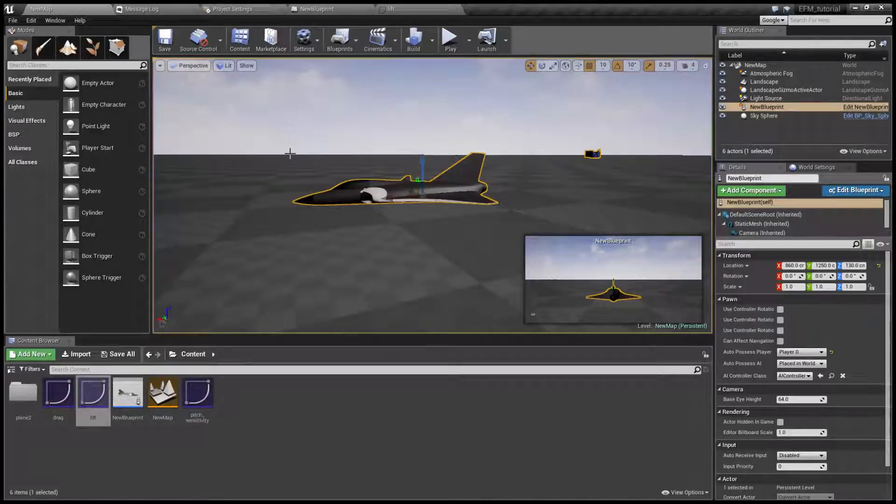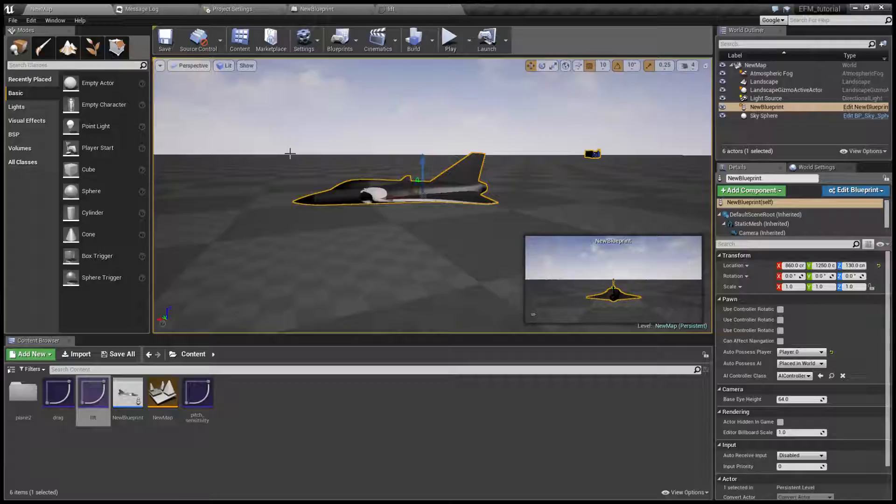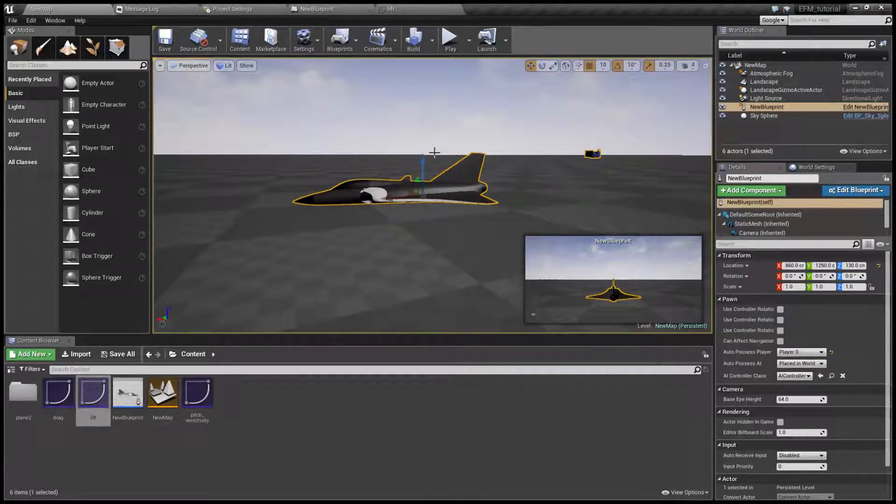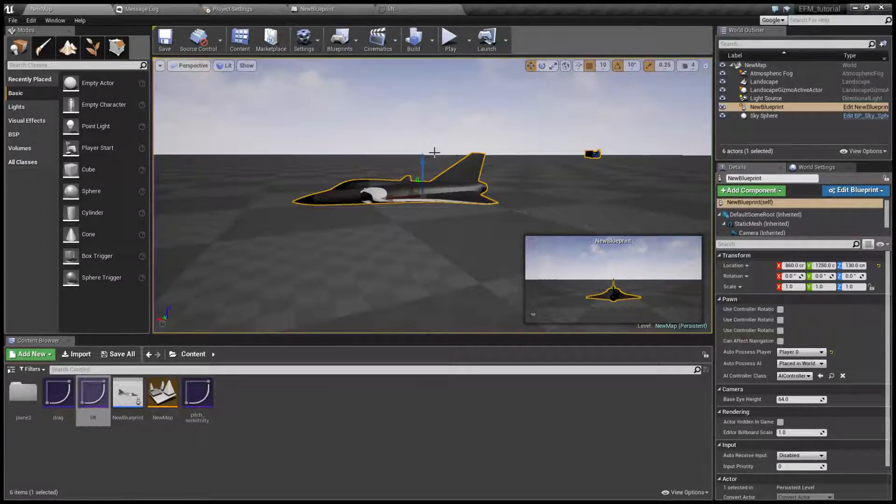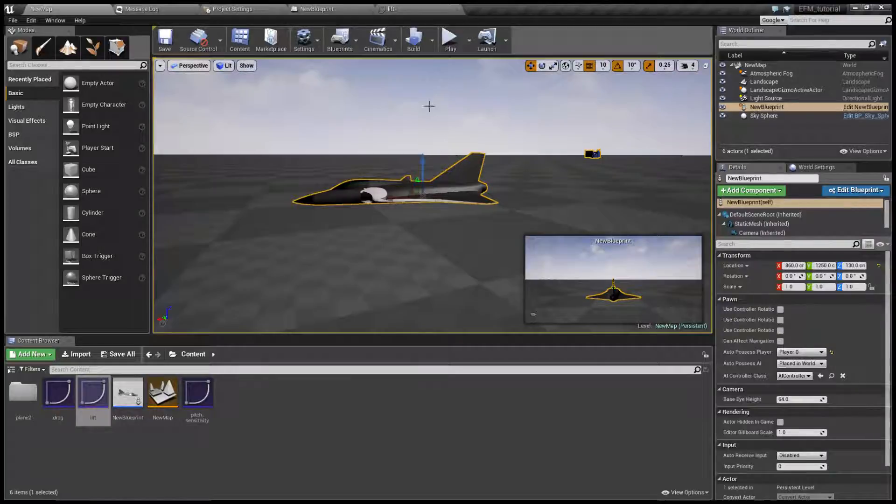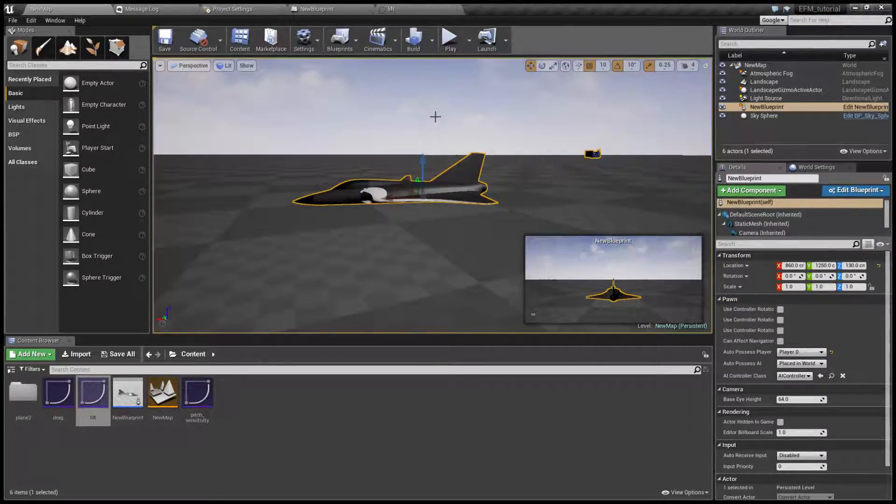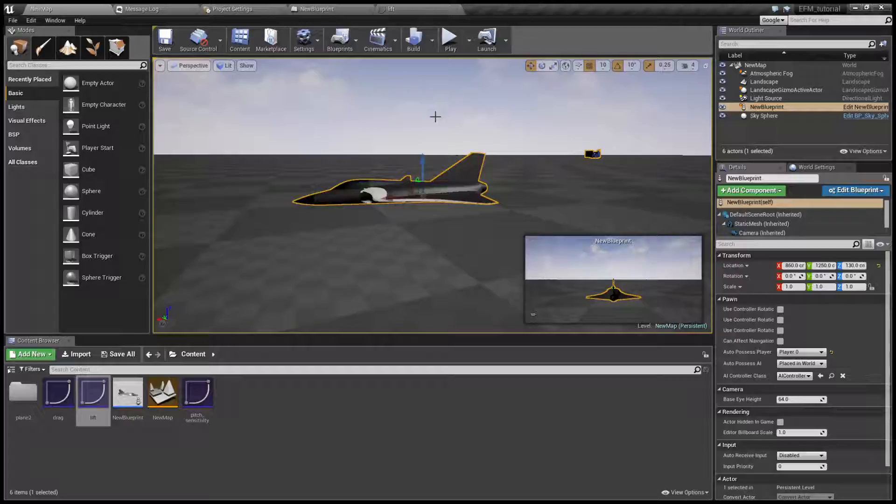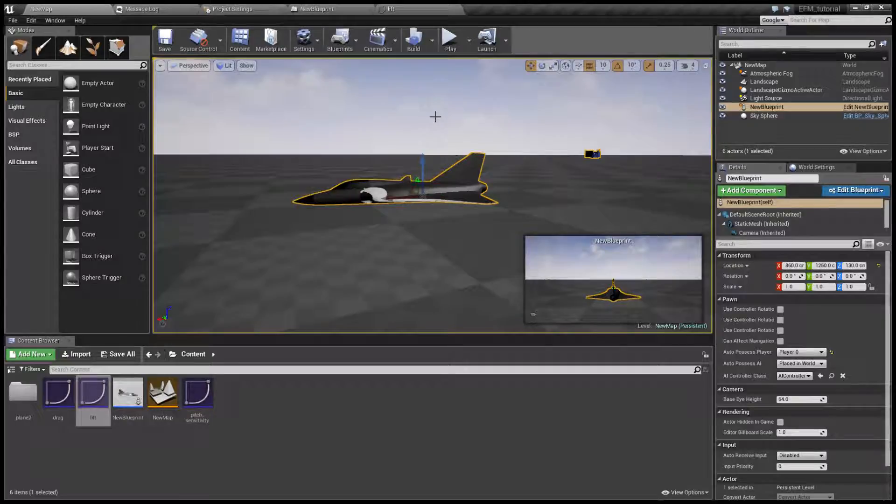Welcome back to EZFM tutorial. We are at part 6 now and today we are going to take a look at computer assists. Now in all the previous parts we were controlling the control surfaces directly. So in this part we are going to do something else.